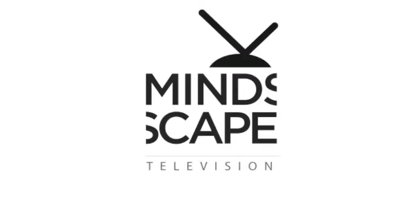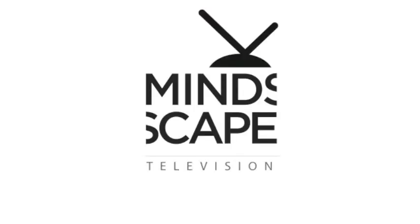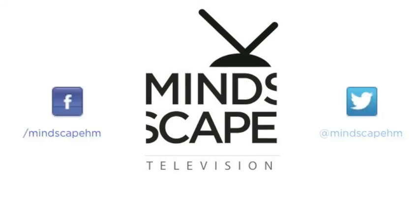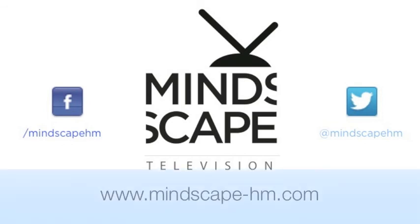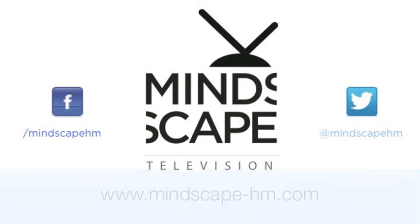We hope you found this episode valuable, relevant and interesting. That you'll like, comment and share our videos and subscribe to our YouTube channel at MindscapeHMTV. Please join us on Facebook and Twitter at MindscapeHM or read our blog posts and join us online at Mindscape-HM.com. Thanks again for tuning in. We'll see you next week.